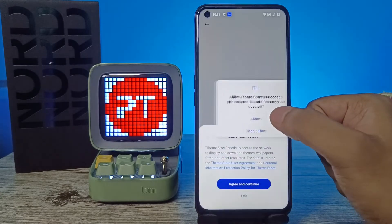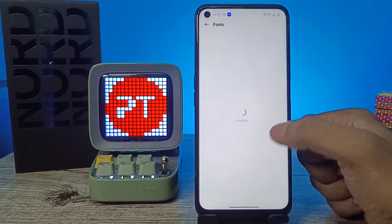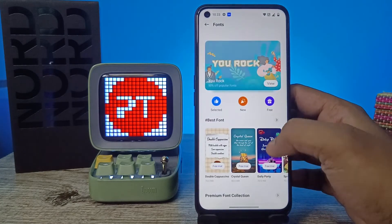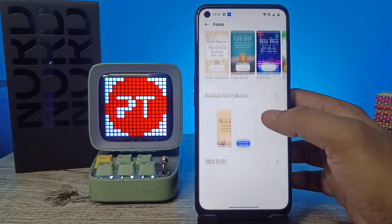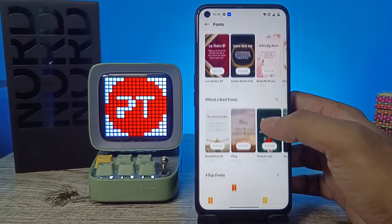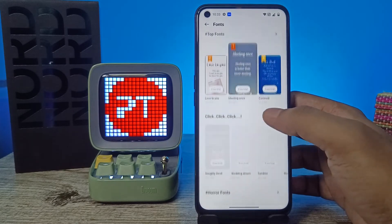It will navigate into the Theme Store where you can see hundreds of fonts. You can download any fonts you like.